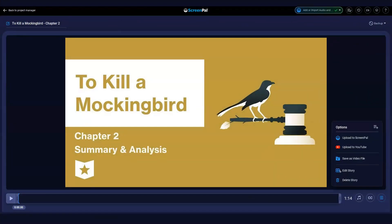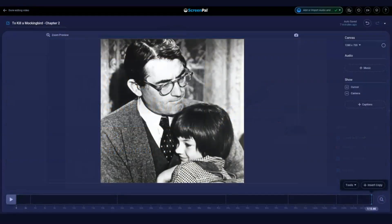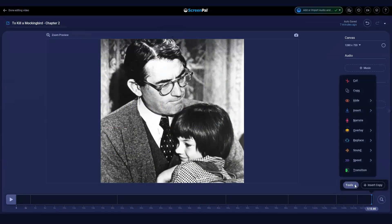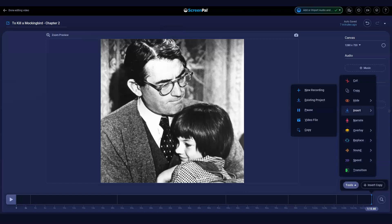Now go to a different spot on the timeline in the same video, or open one of your other videos from the Project Manager. When you click on the timeline, you will see an Insert Copy option that you can click. You can also click Tools, then Insert, then Copy.